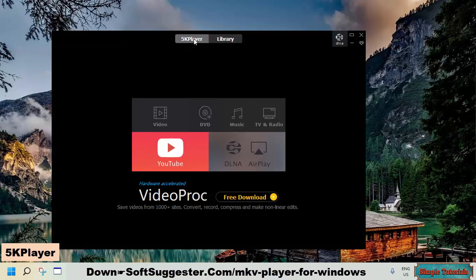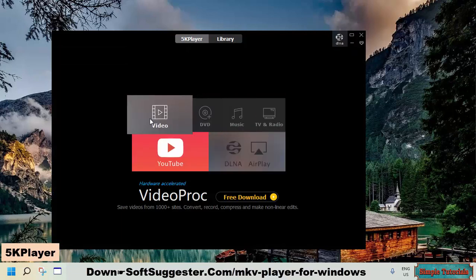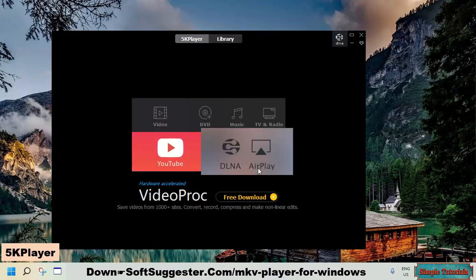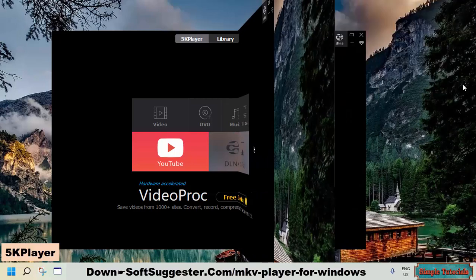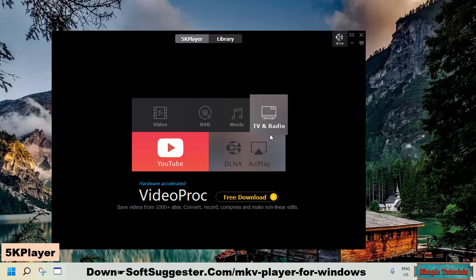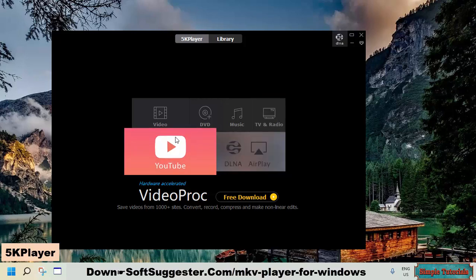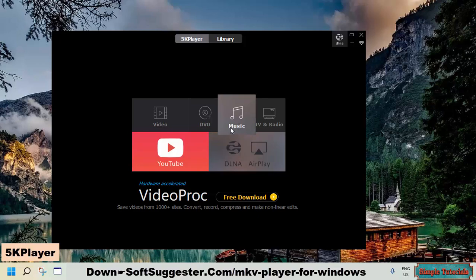5K player is among the best available media players. 5K player can be used free of cost. This free media player supports a variety of video and audio formats, including MKV, DVD, VOB, and MOV. You don't have to manually download and install MKV and other audio or video codec packs. 5K player comes packed along with nearly all video and audio codecs.